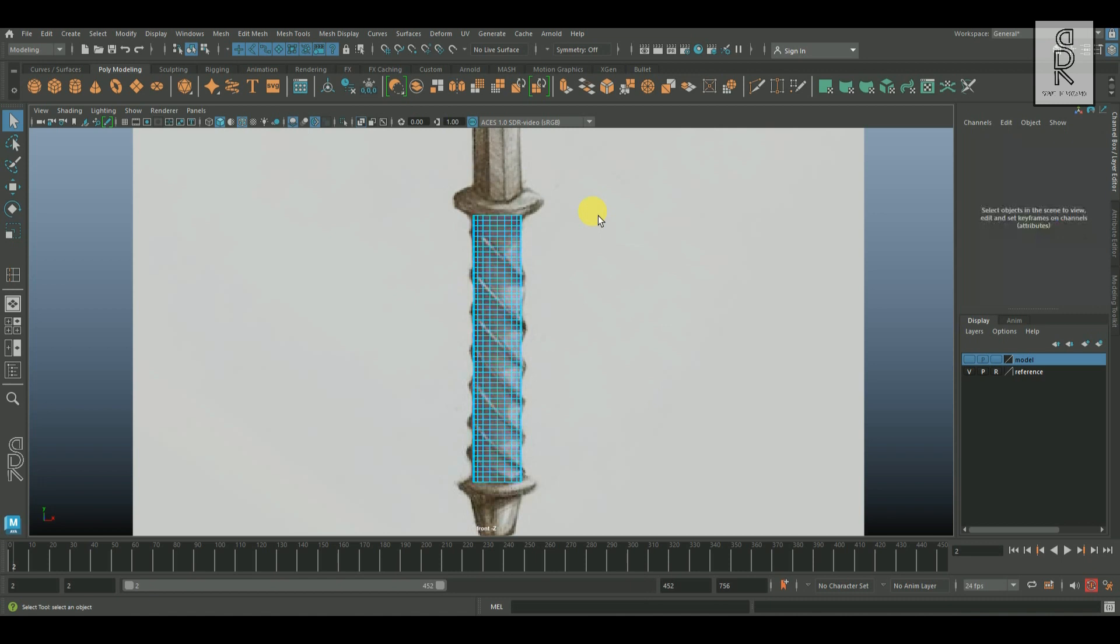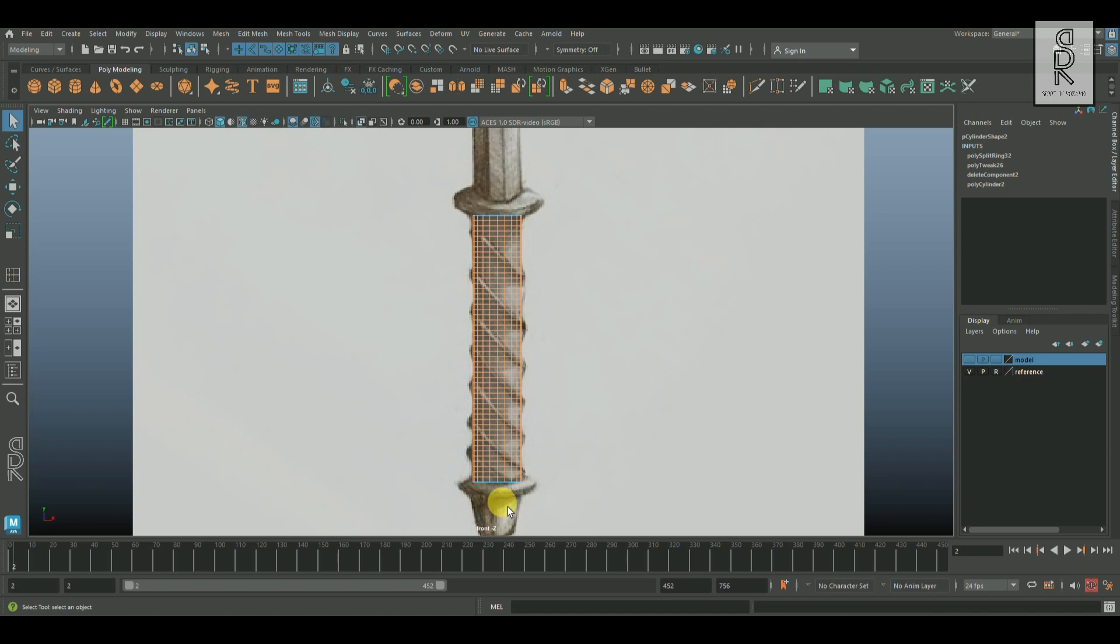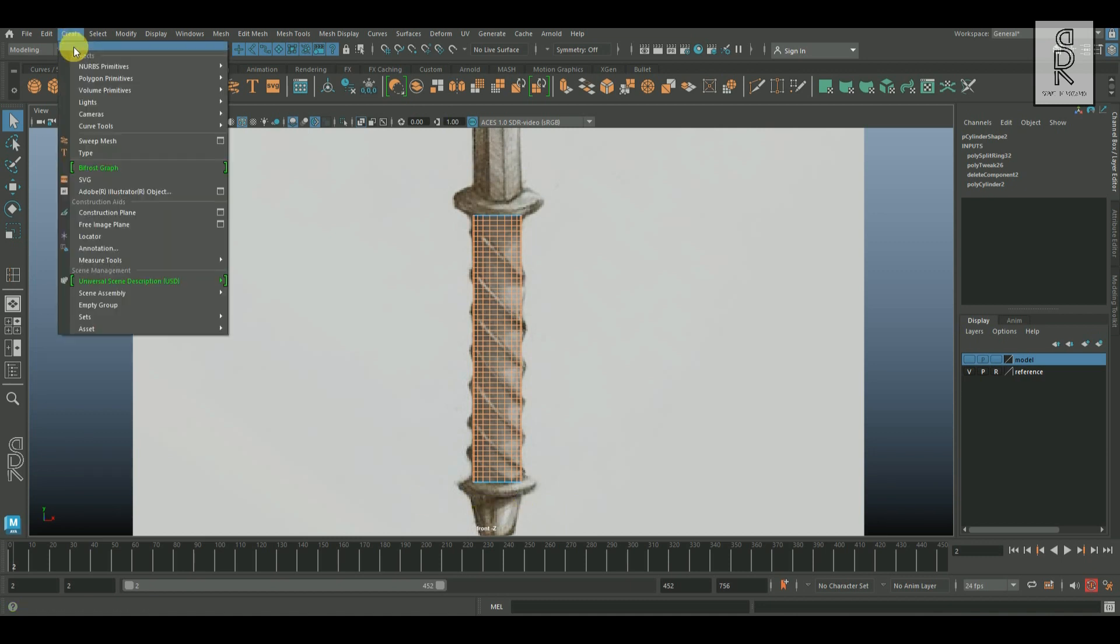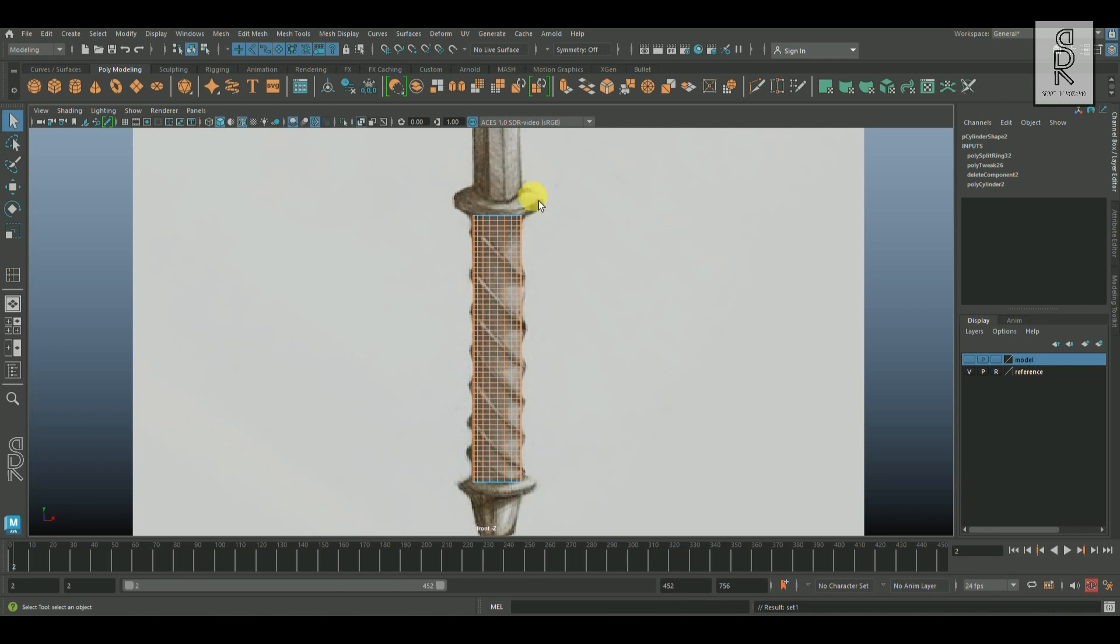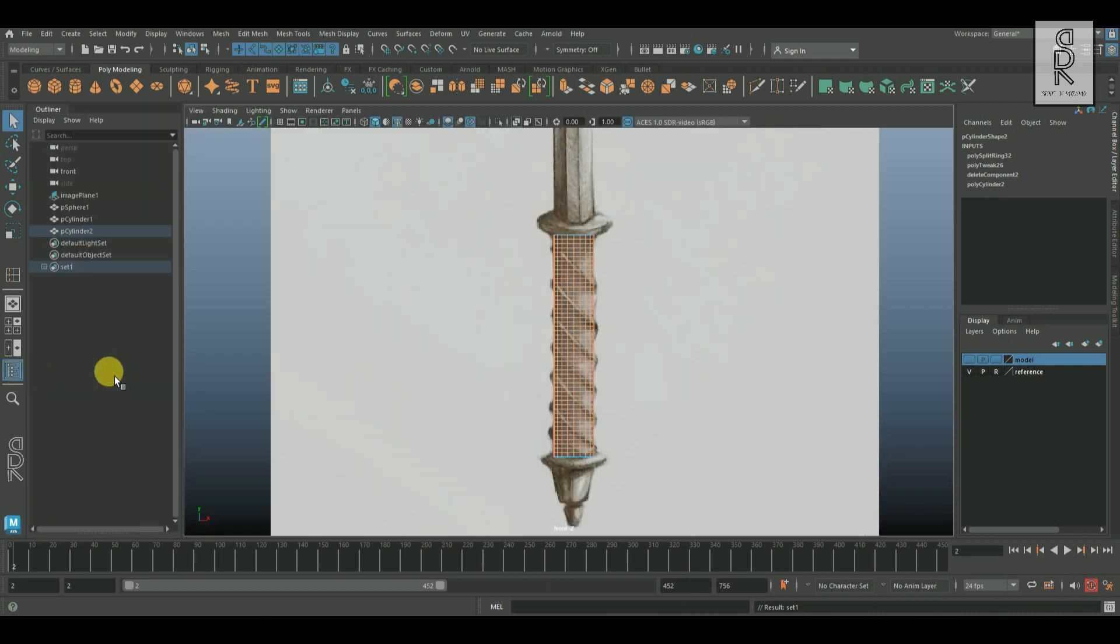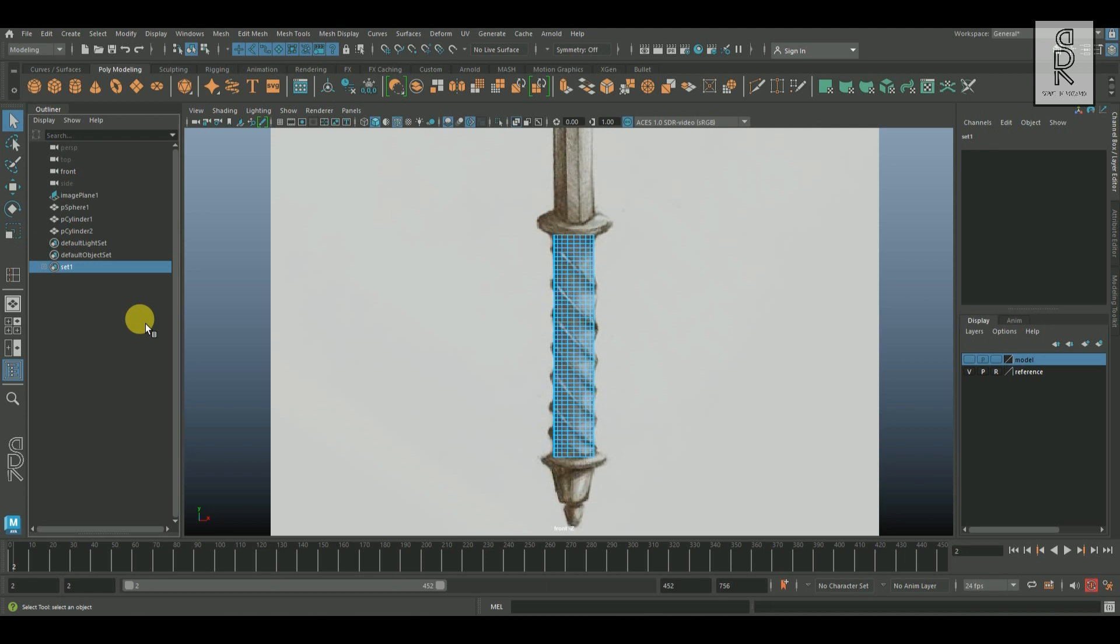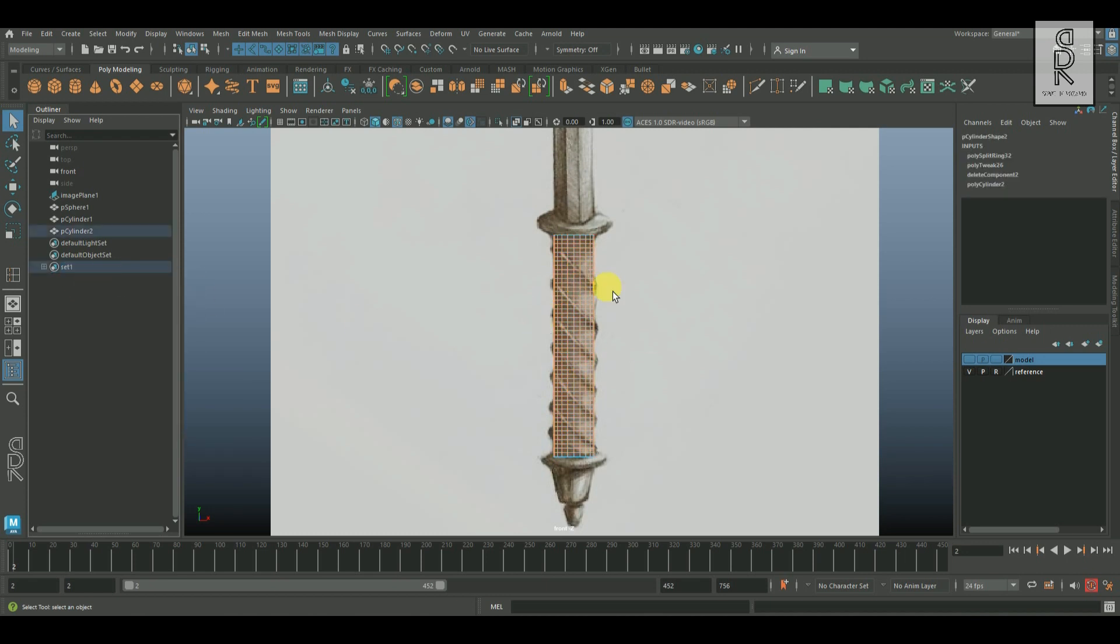And now go to edge mode and then drag and select all the edge loops, except the top and bottom edge loops. And now go to create, choose sets, and then click on sets. And now if you open the outliner you can find a new set is created. If you right click on set 1 and choose select set members, then it will select all the edge loops of the object, except the top and bottom edge loops, which we created just now.